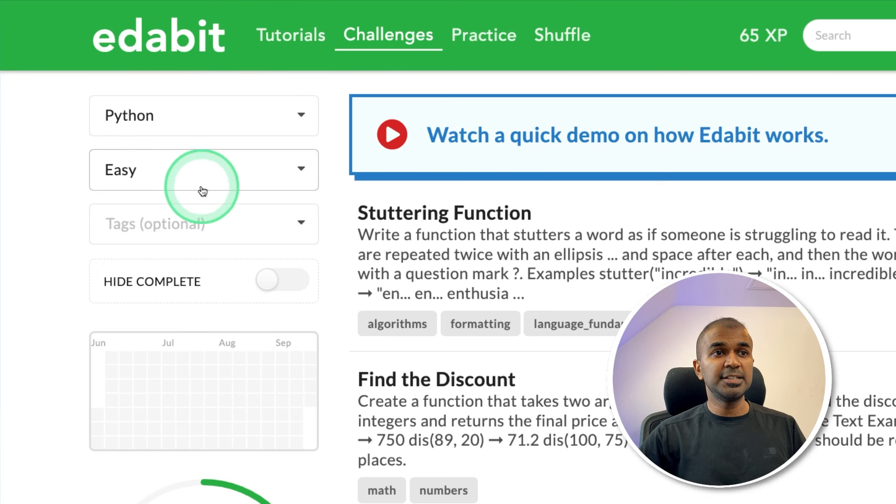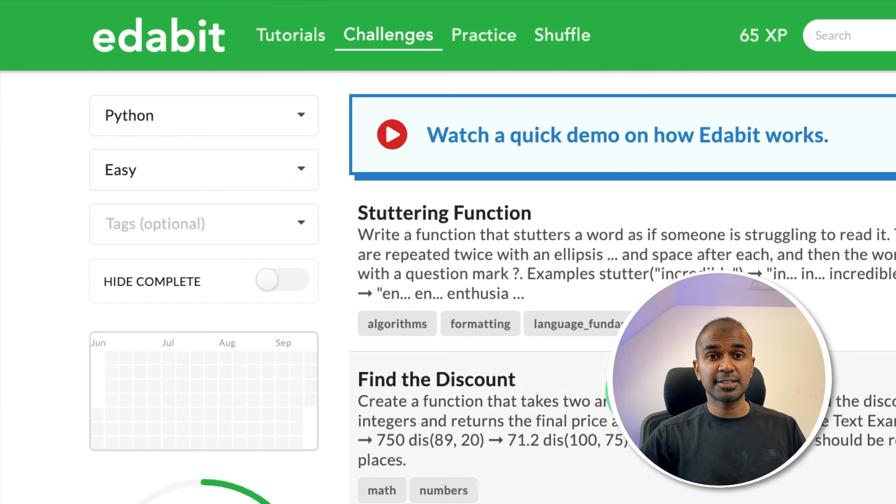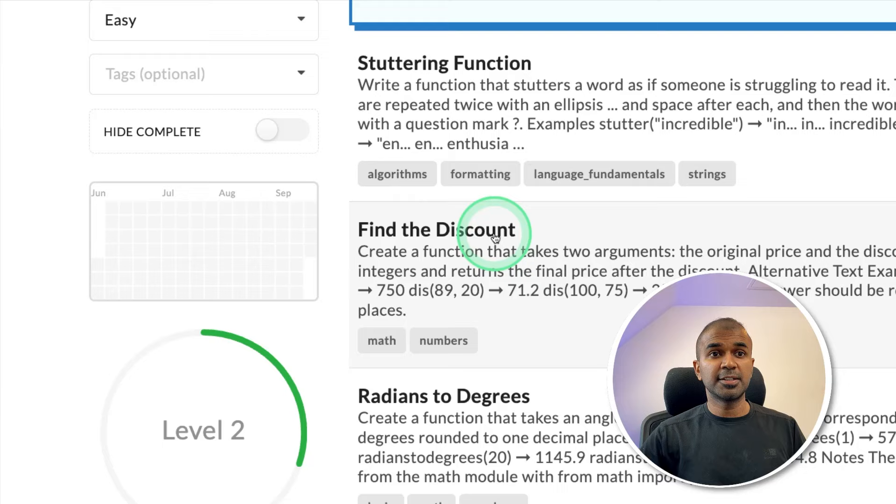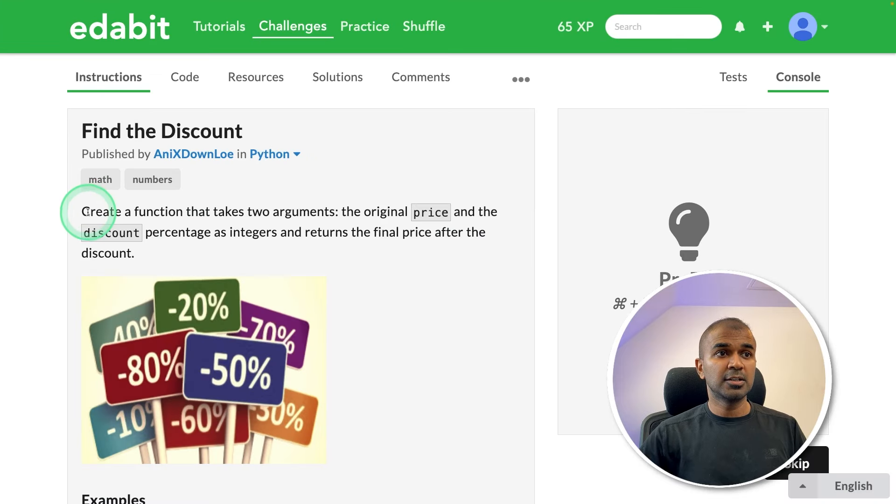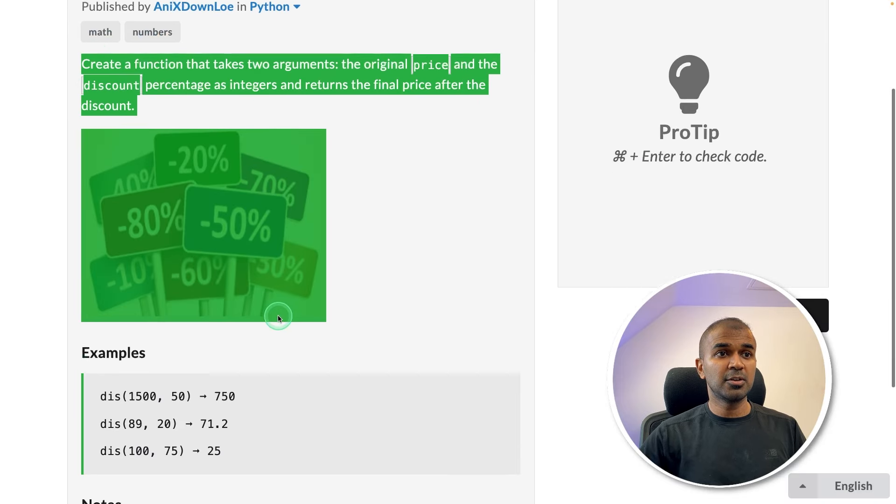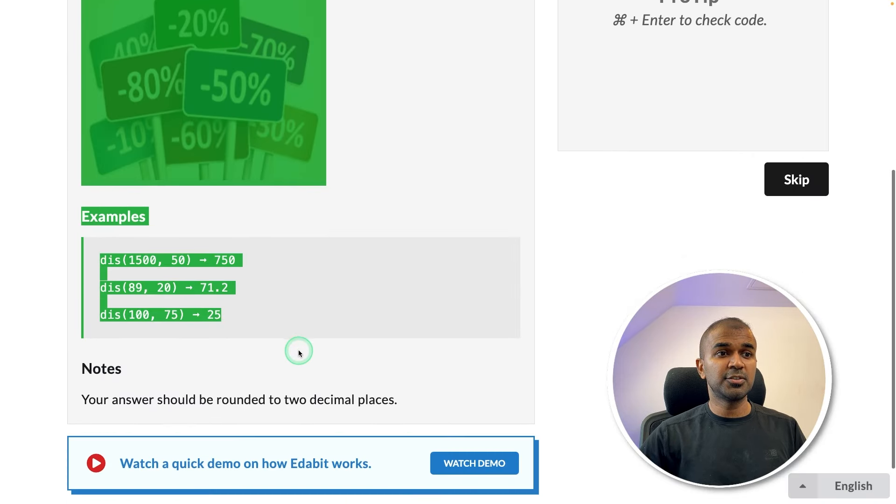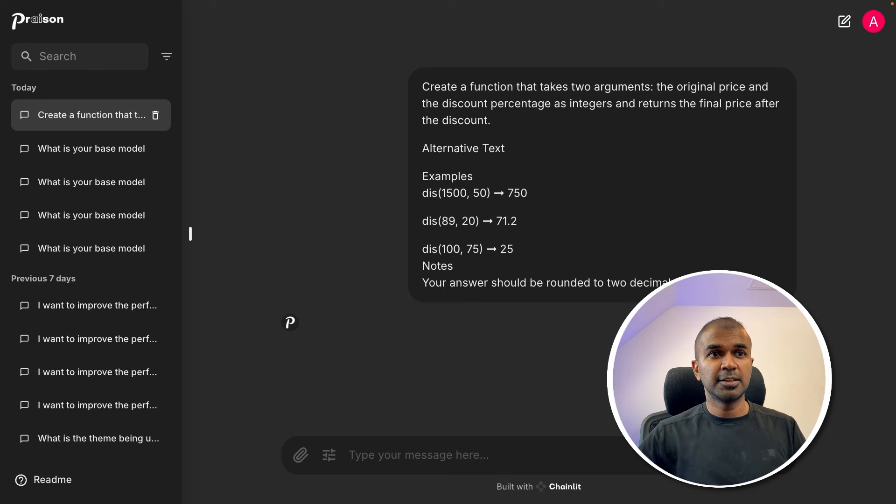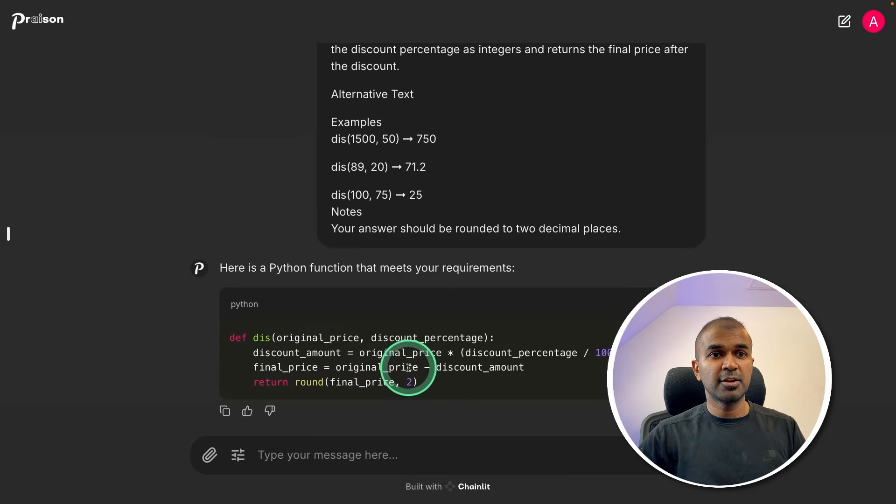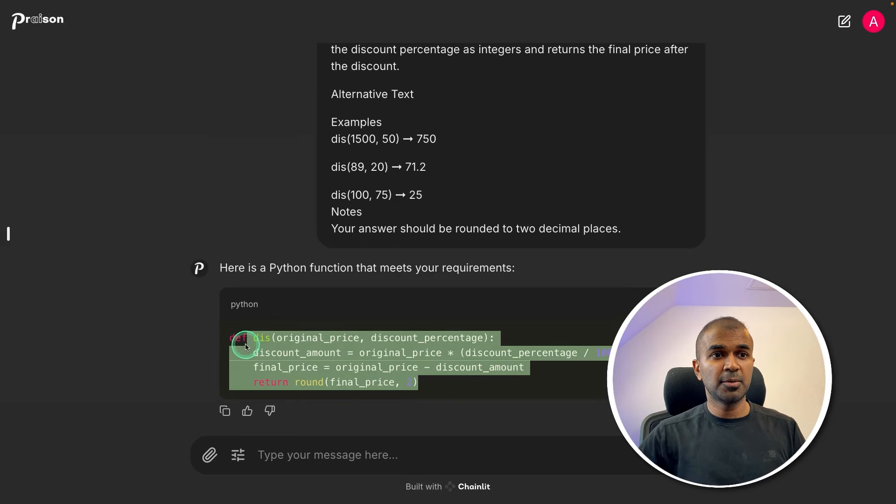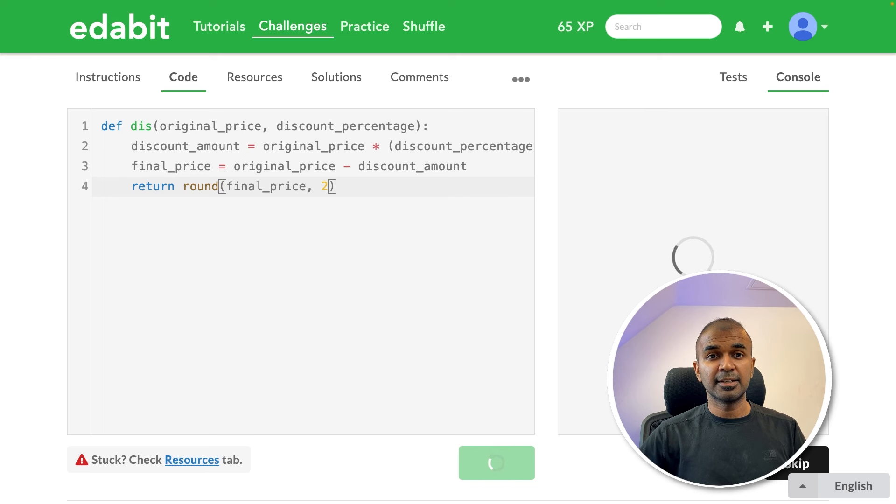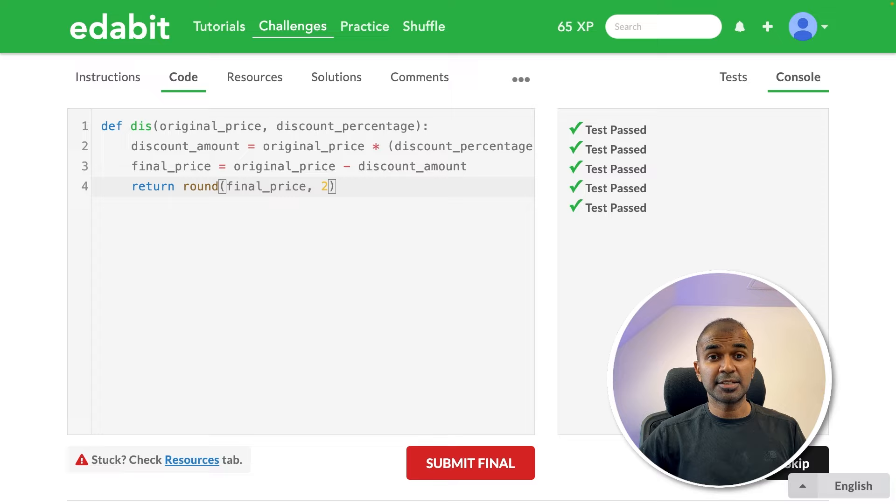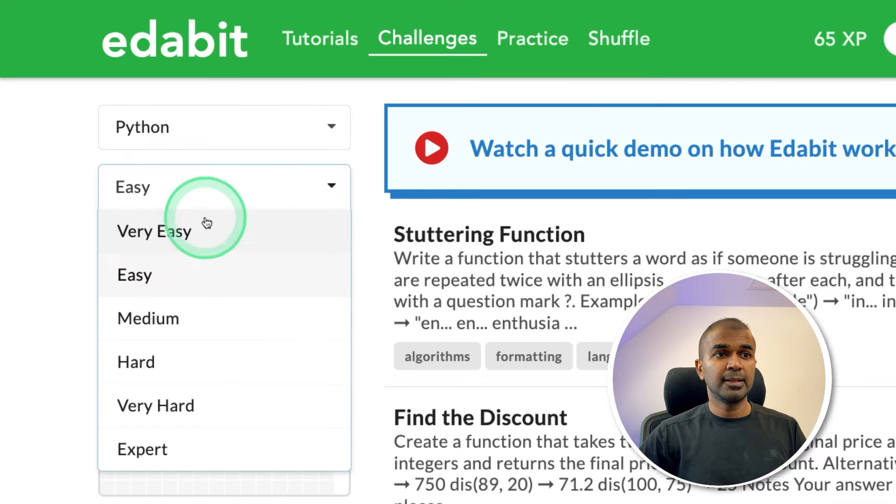Now let's test this. First, Python easy challenge. That's programming tests. So find the discount. Asking the large language model to create a function to find the discount. Copying the instruction from here, then asking the model. And here is the response. Just copying the response and testing it here. That is a pass.